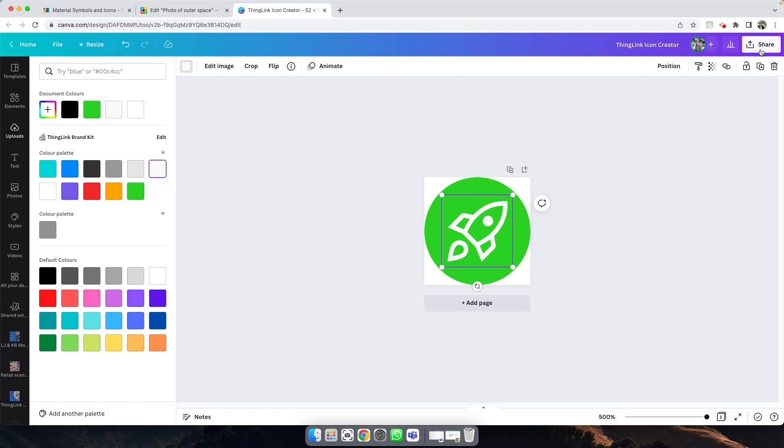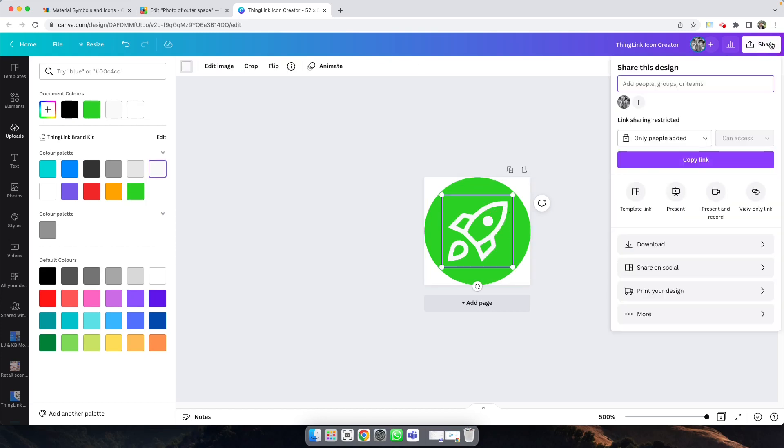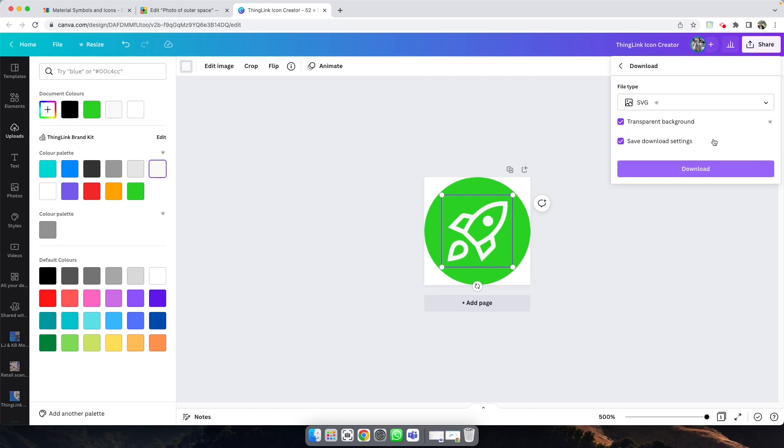When ready, click Share and Download, and download with a transparent background and as an SVG, which is Scalable Vector Graphic.